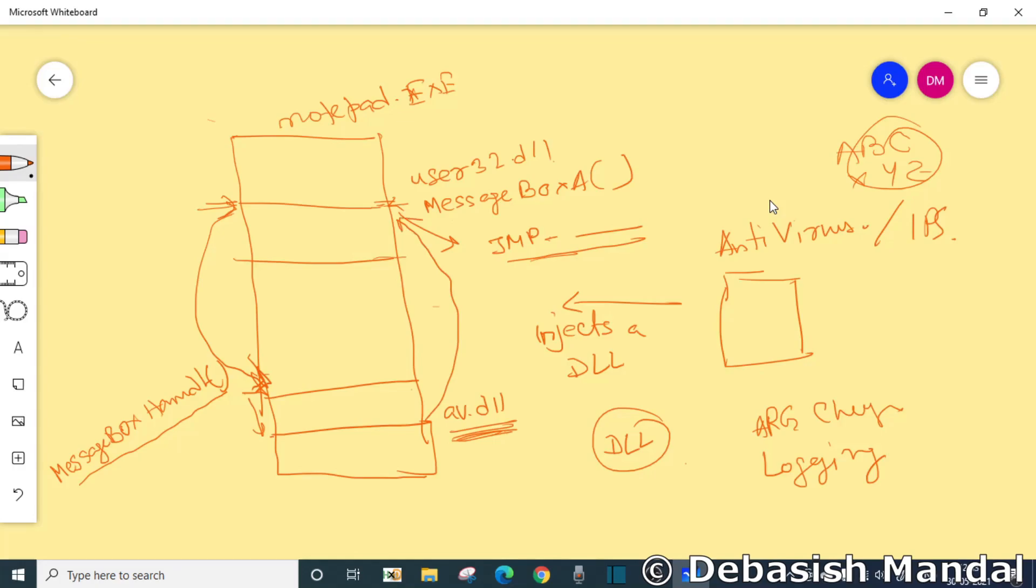This is the basic idea of inline hooking. So now we are going to also talk about a very simple concept, which is also known as trampoline.